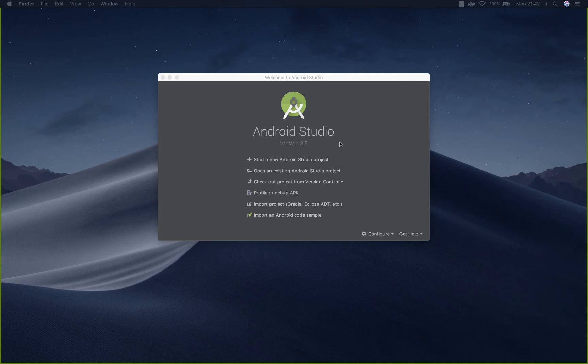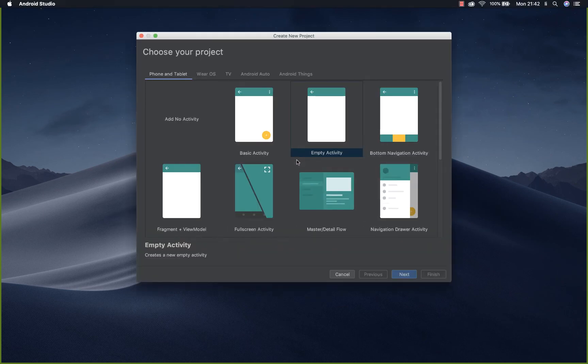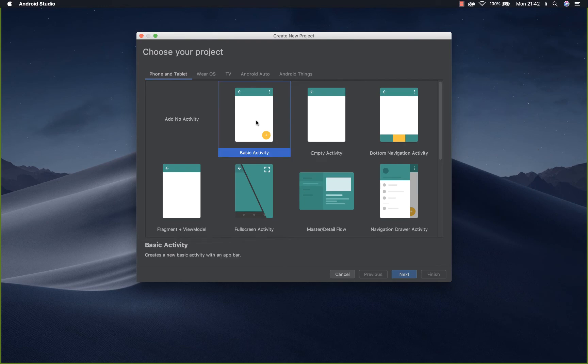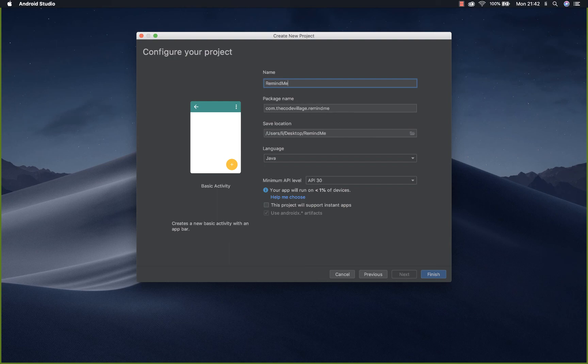So I'll open my Android Studio, go to choose a project, I'll pick basic activity. Let's specify the name of your application. In this case I'll call it Remind Me.